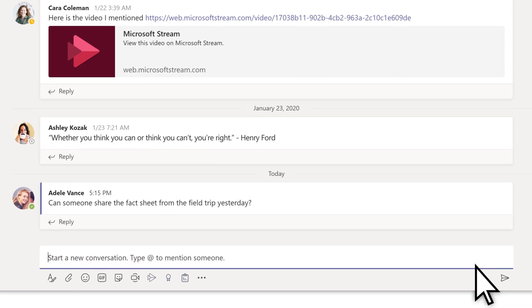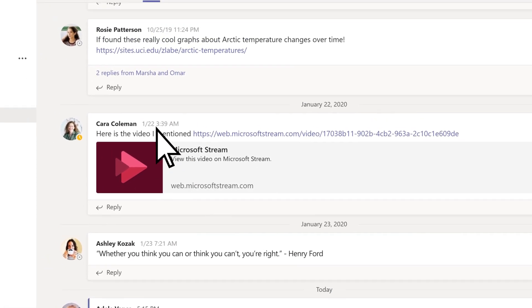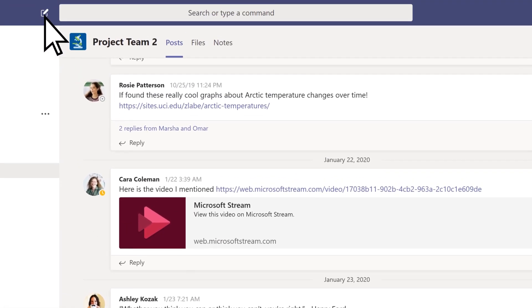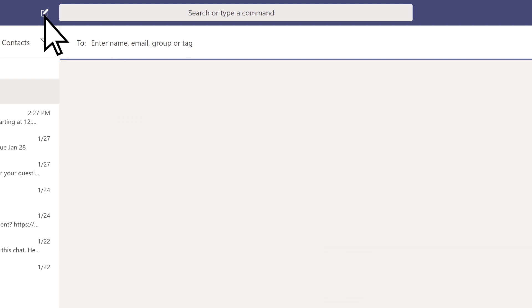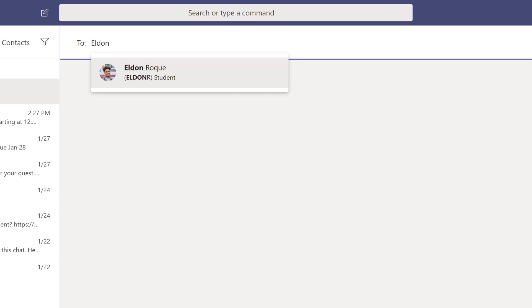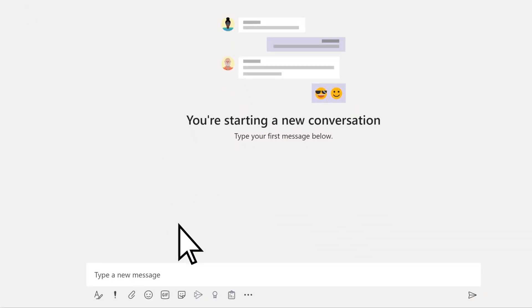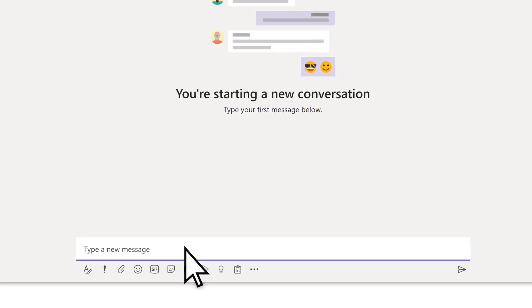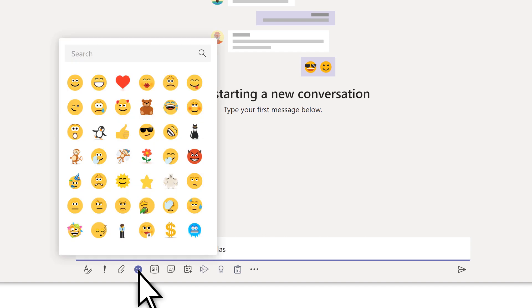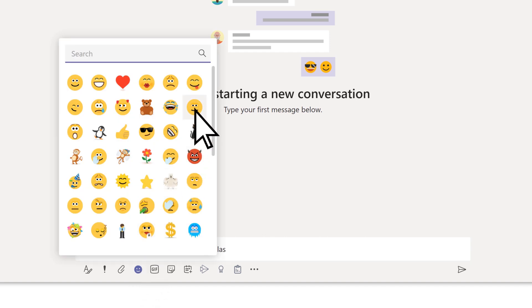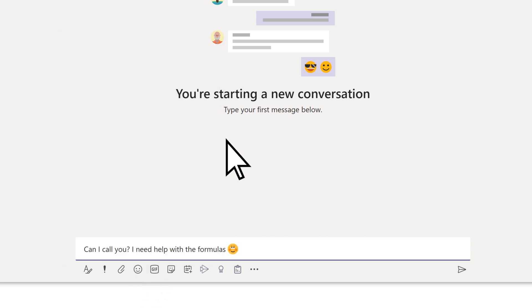To send a private message to a single person or small group, select new chat. Search for the name of the person or group. Select them, enter your message, and send.